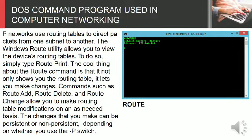IP networks use routing tables to direct packets from one subnet to another. The Windows Route utility allows you to view the device's routing tables. To do so, simply type route print.